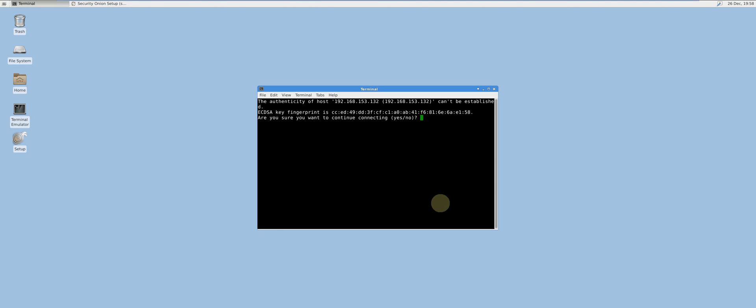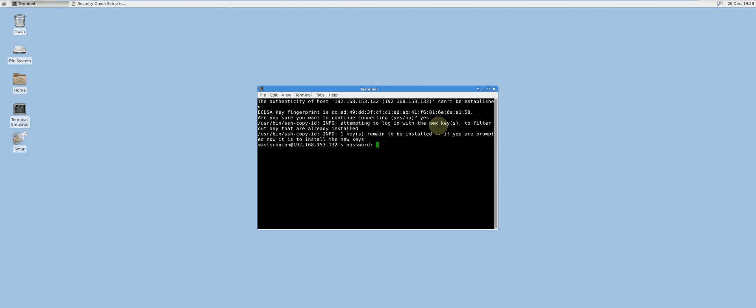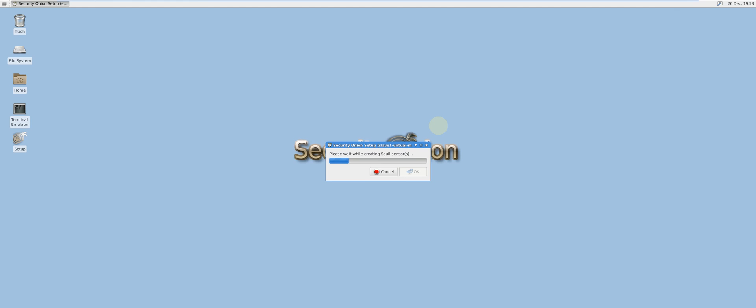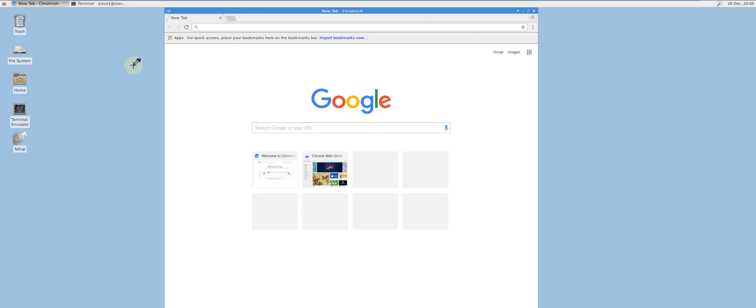Type yes when prompted for the SSH connection and type the password of the SSH user. To connect to Squert, open up a web browser and type in the IP address of the master server followed by /squert using HTTPS.